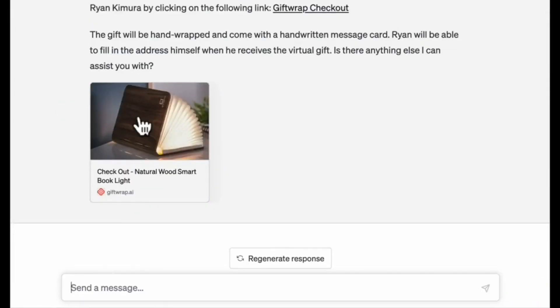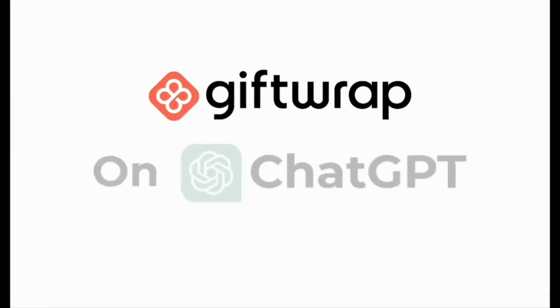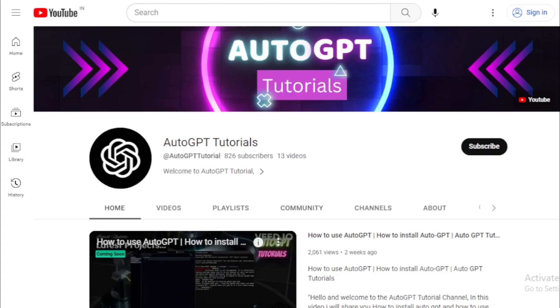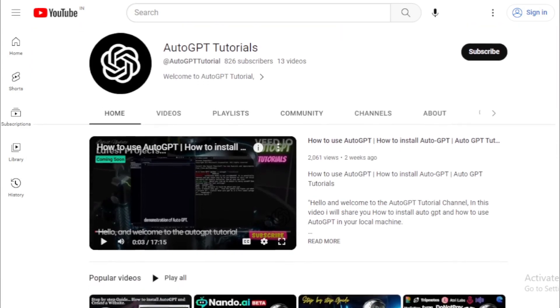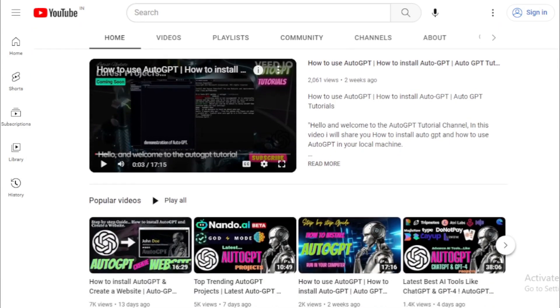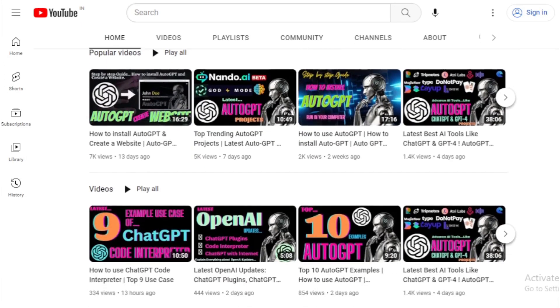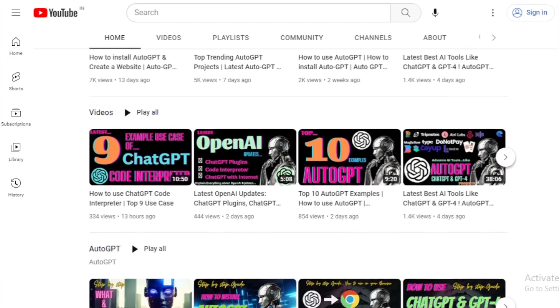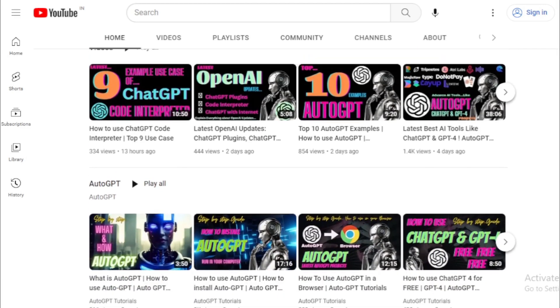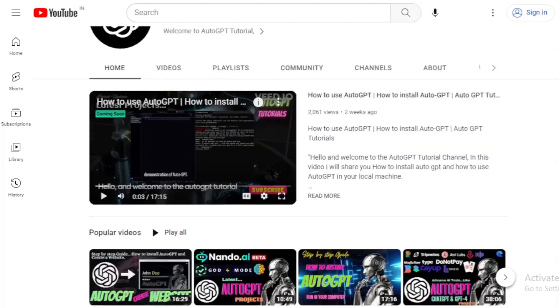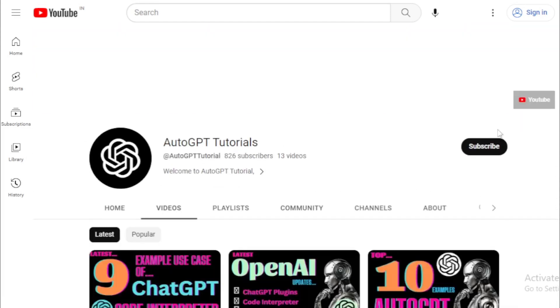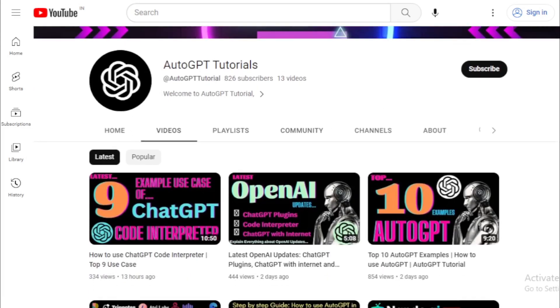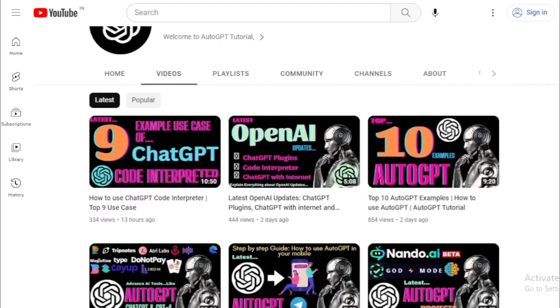Thank you for watching this tutorial on the AutoGPT tutorials channel. If you enjoyed this video, don't forget to like and subscribe for more updates on the latest AI tools and tutorials. If you have any questions or suggestions for future videos, please leave them in the comments below. And don't forget to check out our other videos for more informative and exciting content. Thank you again for watching, and we'll see you in the next video.